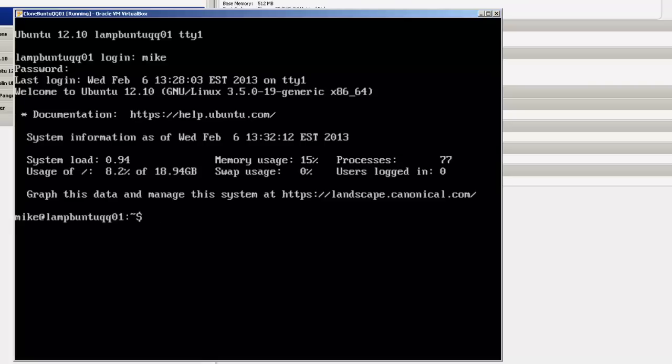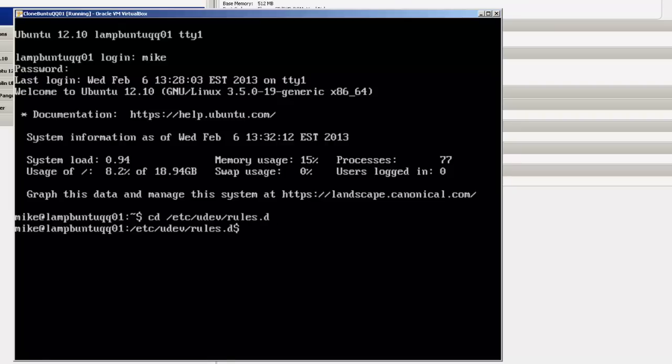The first place I'm going to go to is a file called 70persistent.net rules. So I'm going to go to cd /etc/udev/rules.d directory, do an ls.